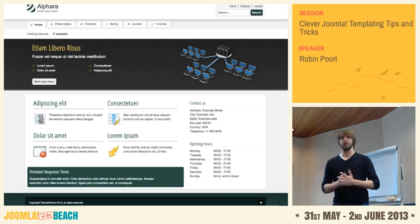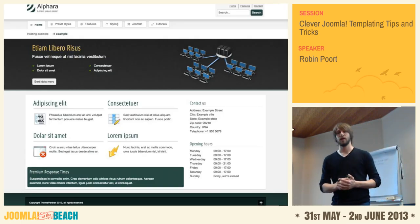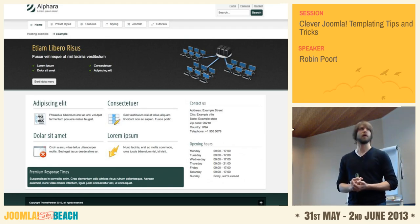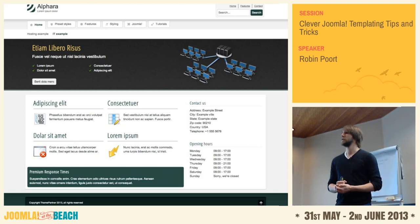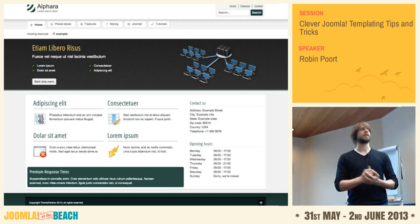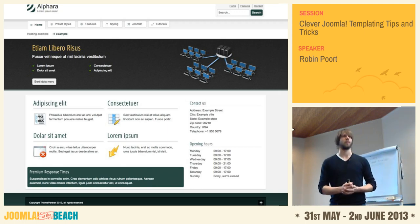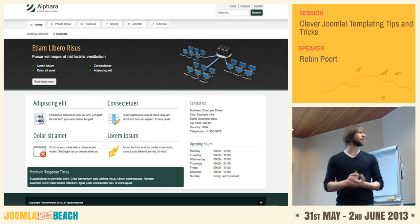A template, as you know, is the design of your website — it's all the graphical part. But nowadays more and more code is also coming with your templates. Templates in Joomla itself are getting better and smarter with every upgrade. Today I'm going to show you a couple of things you can do with them.